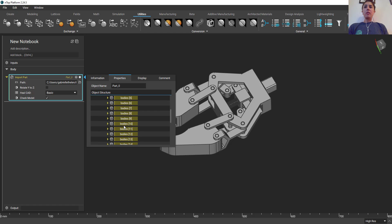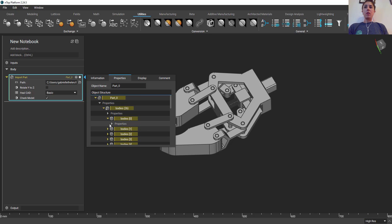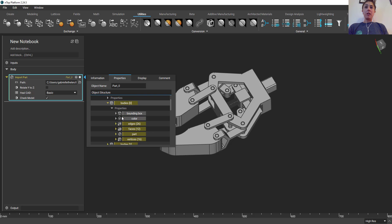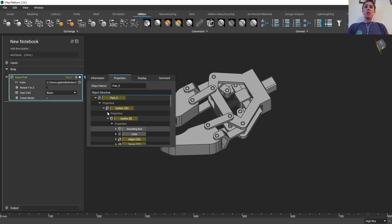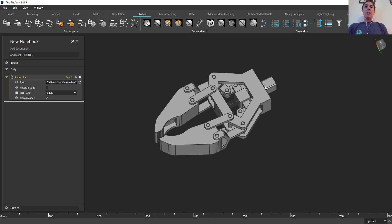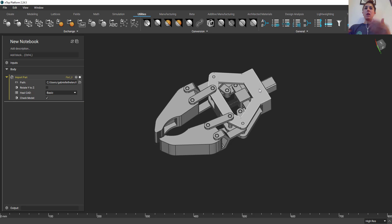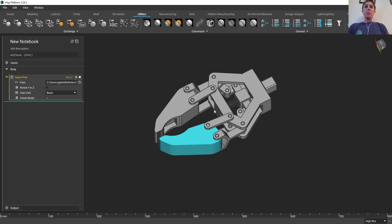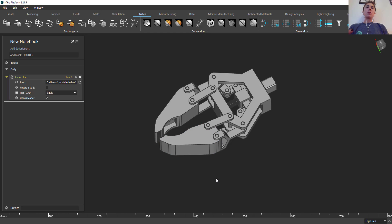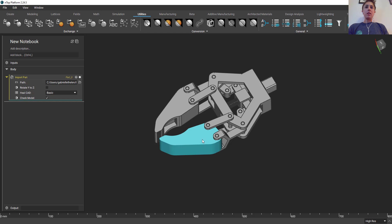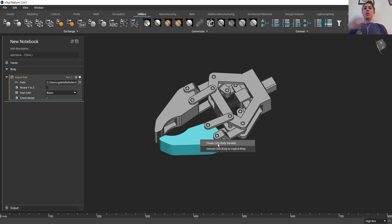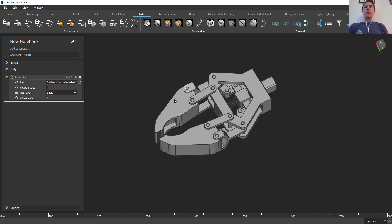So we have all these different bodies we can interact with. I could even dive in further, go into the properties of the first body, the faces, the edges, the vertices, all this information here. Now I have all these different parts that I designated within the assembly. I brought them in and now I can select each one of these bodies. Maybe I wanted to perform an optimization here, I wanted to add conformal ribbing or shell and fill this area. Now it's a matter of just selecting that region by double clicking, right-clicking, create a CAD body variable, convert it directly to an implicit, really whatever I want to do.